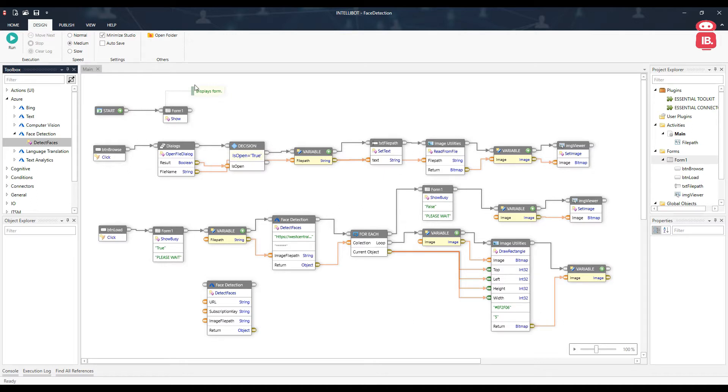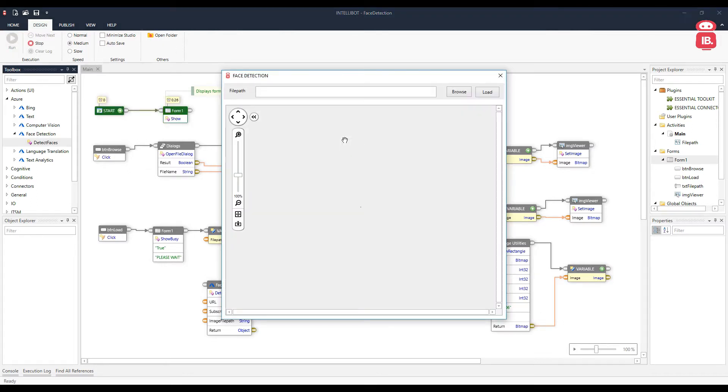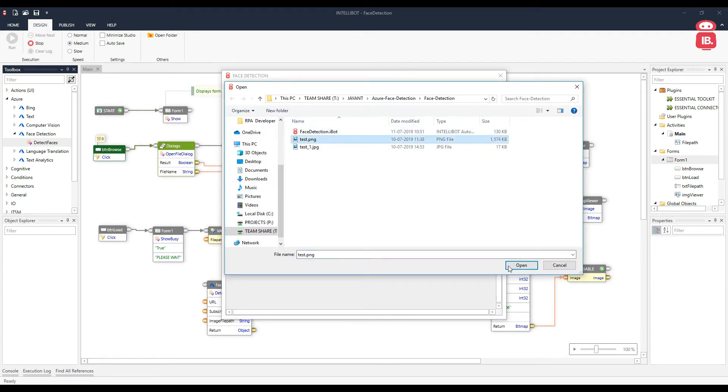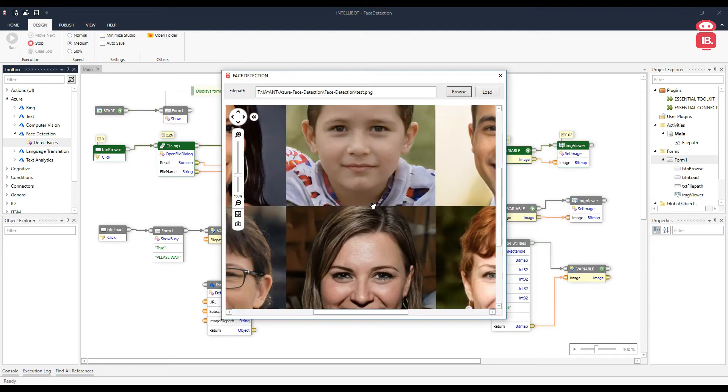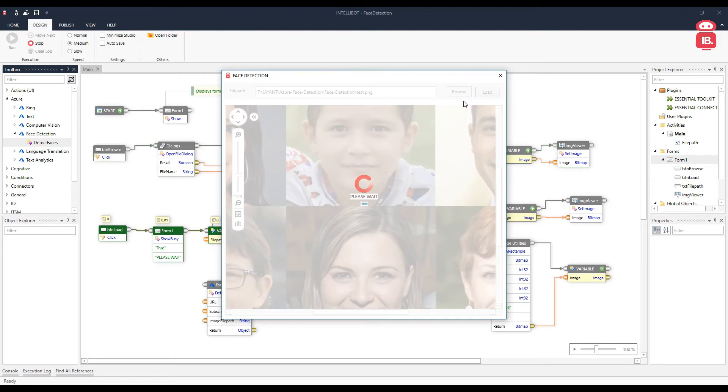Let's go ahead, run the automation. The form loads up. Click on the browse button. Select an image. The image shows up here. Click on the load button.